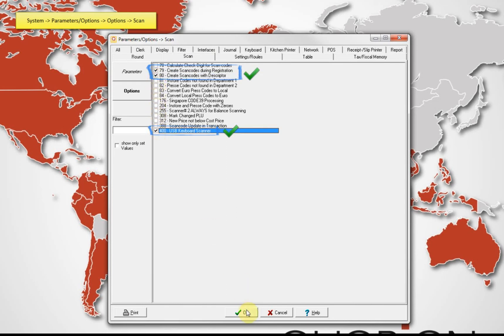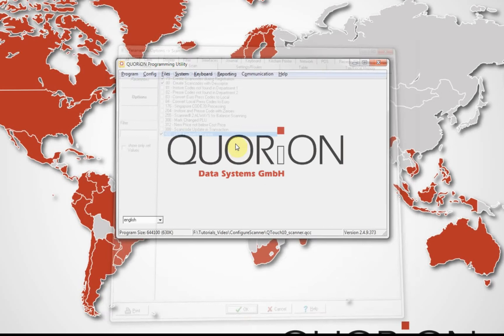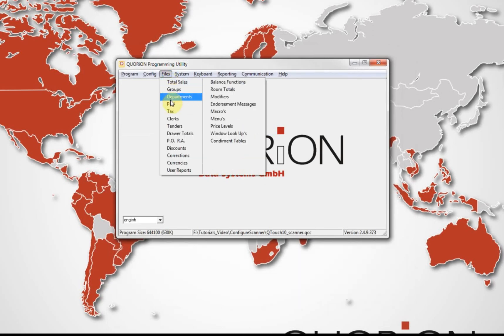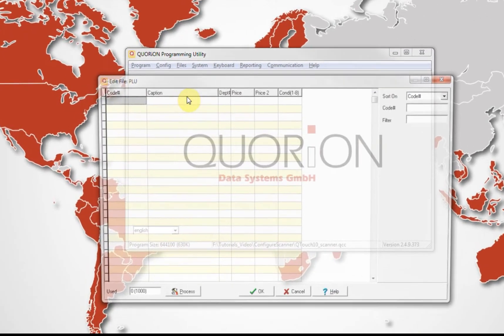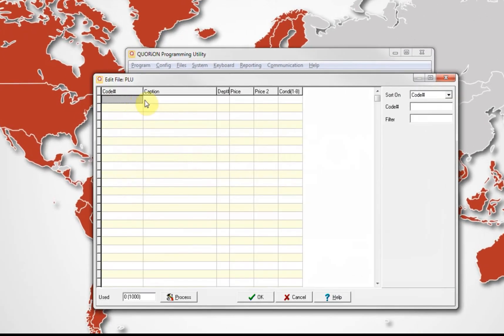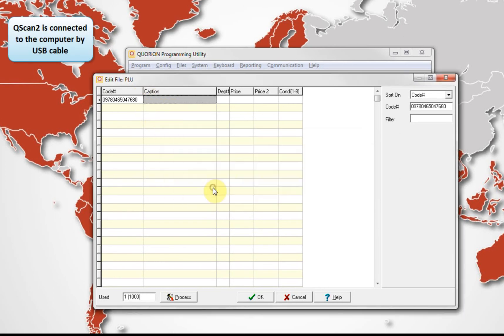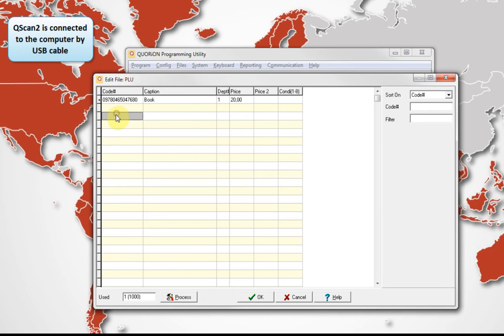Now we proceed to create PLUs on files PLU. As advice, we can connect the USB scanner on the computer and clicking on code column, scan the barcode or type it directly. If the code does not exist, it will be possible to create it.